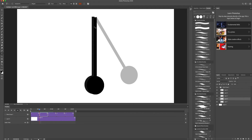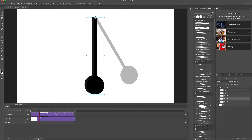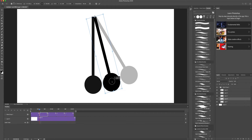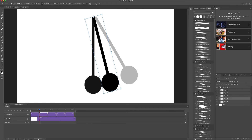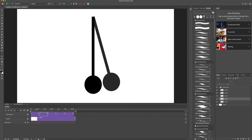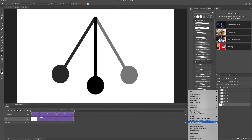Now I'll press Command+T again and bring the pivot point up to the exact top center. Then I'll move this in-between frame to almost exactly the center position between the two key poses. Now I'll match the position more carefully, then turn off Enable Onion Skins since it's a bit distracting.